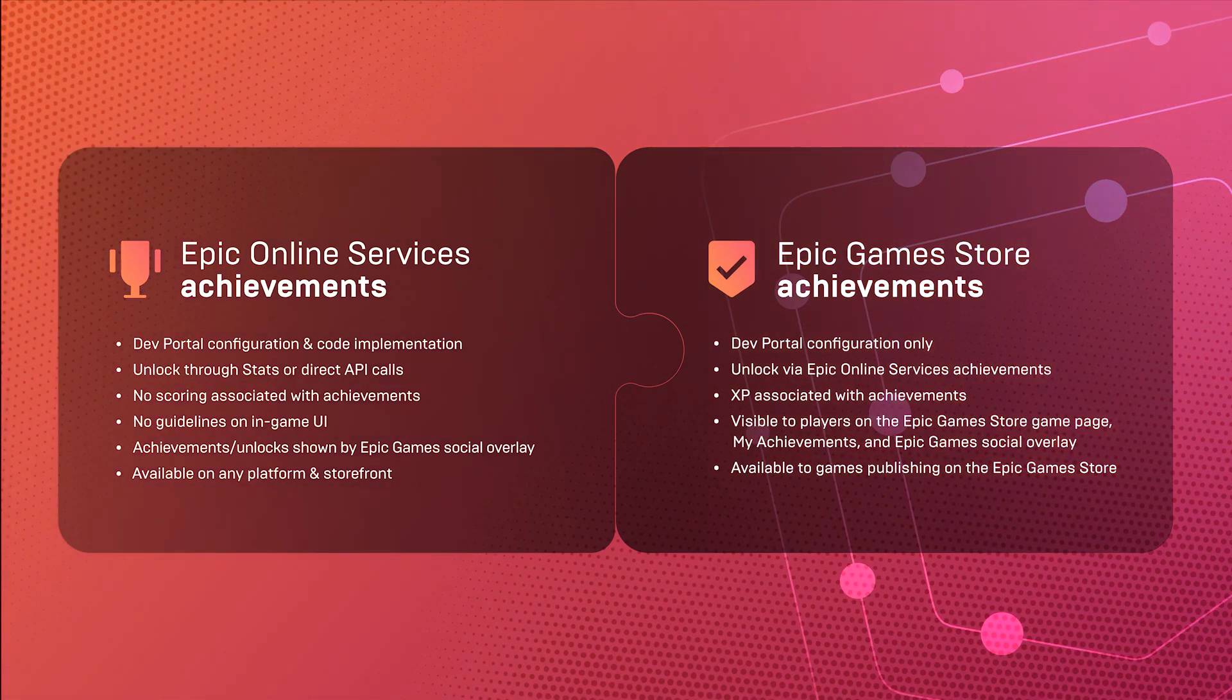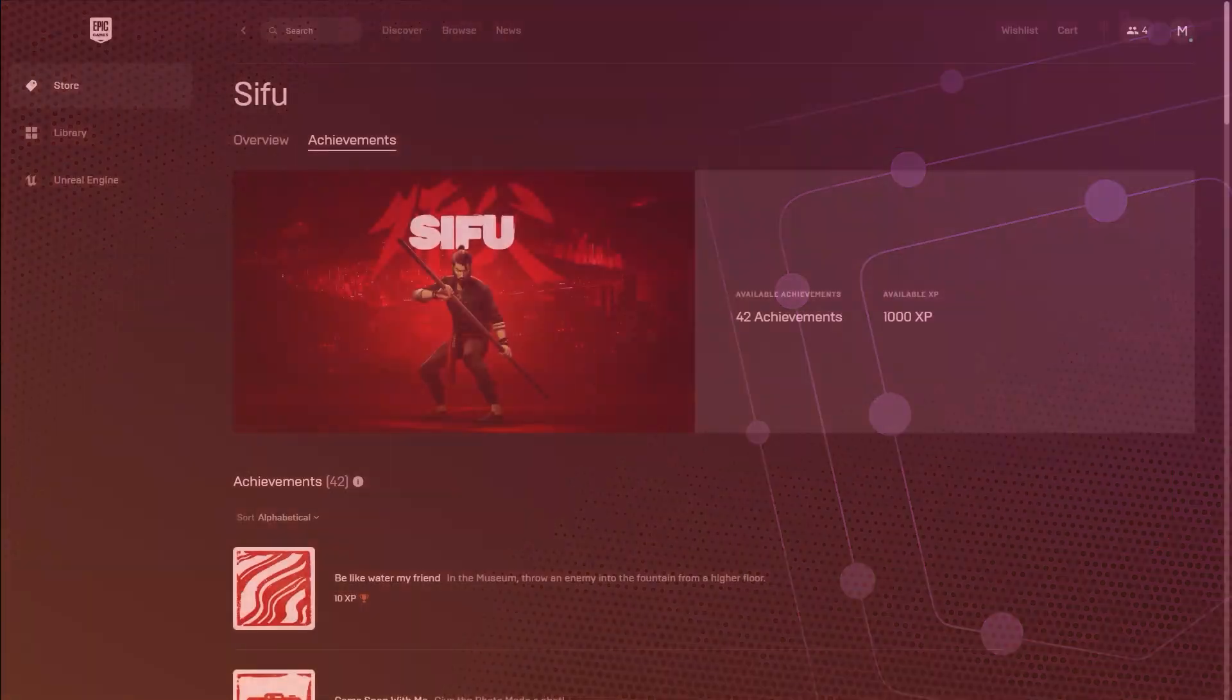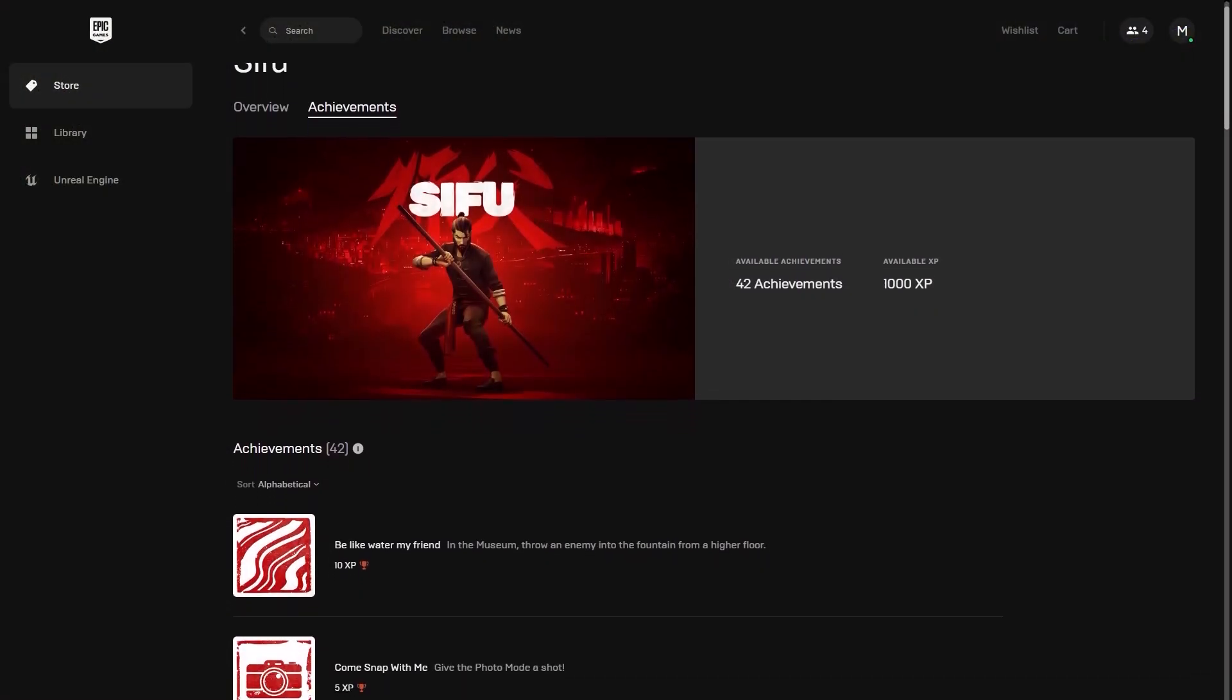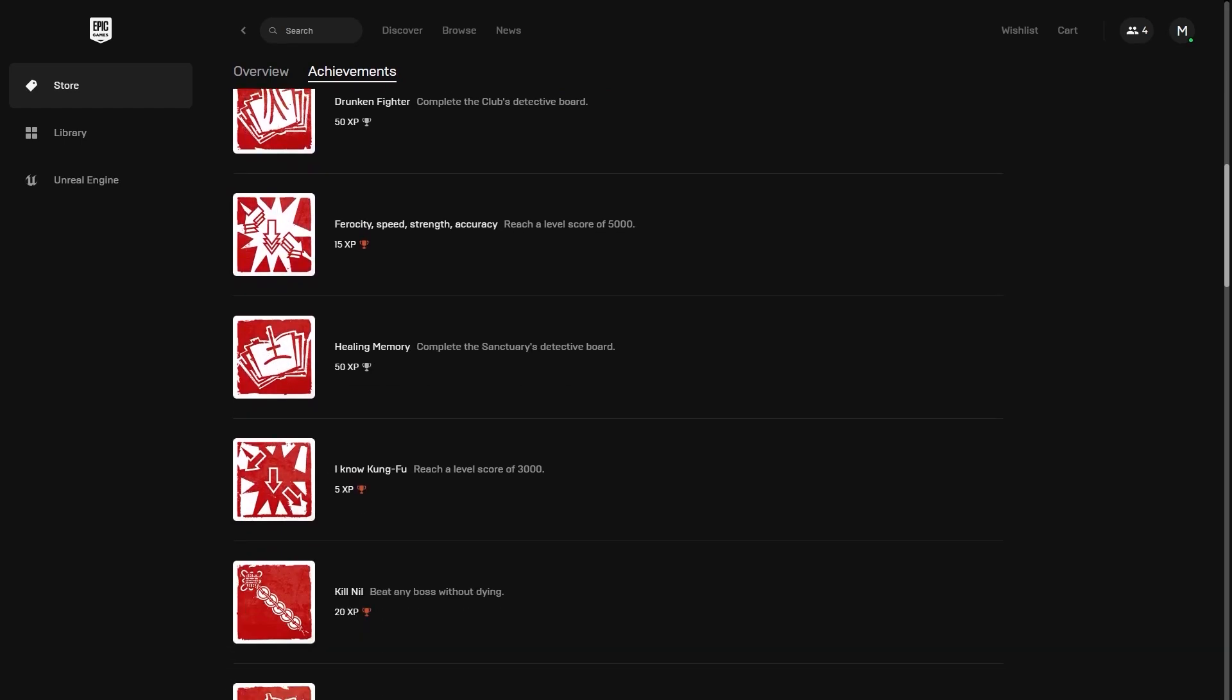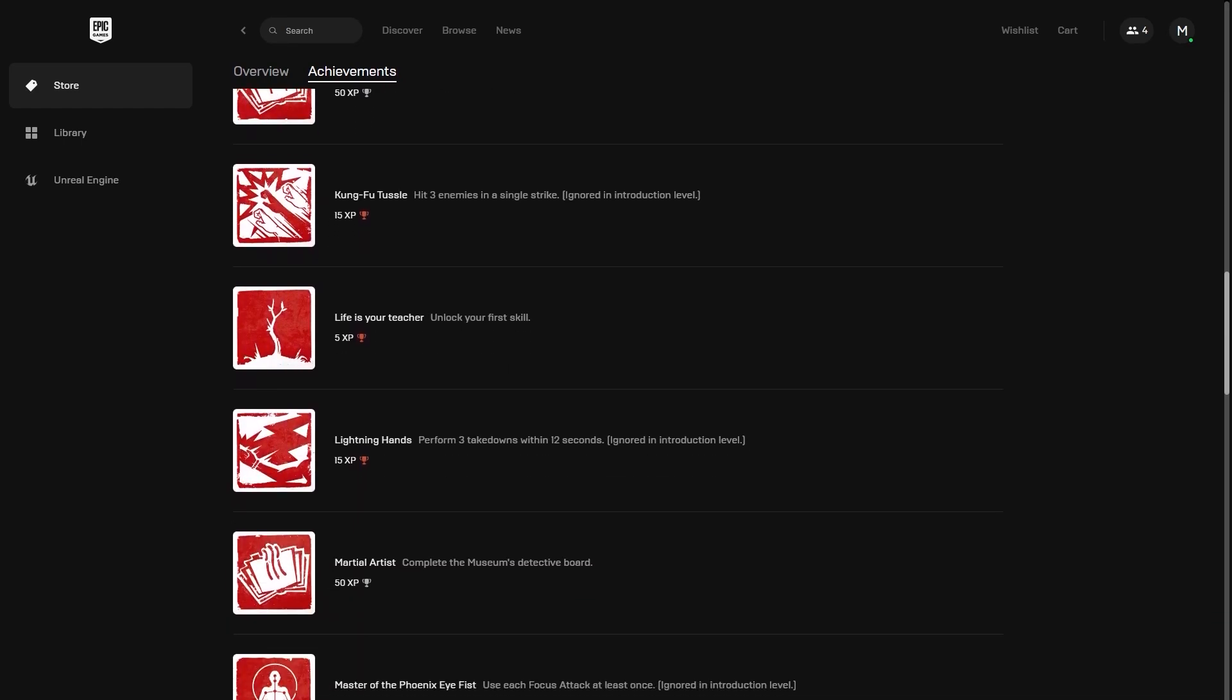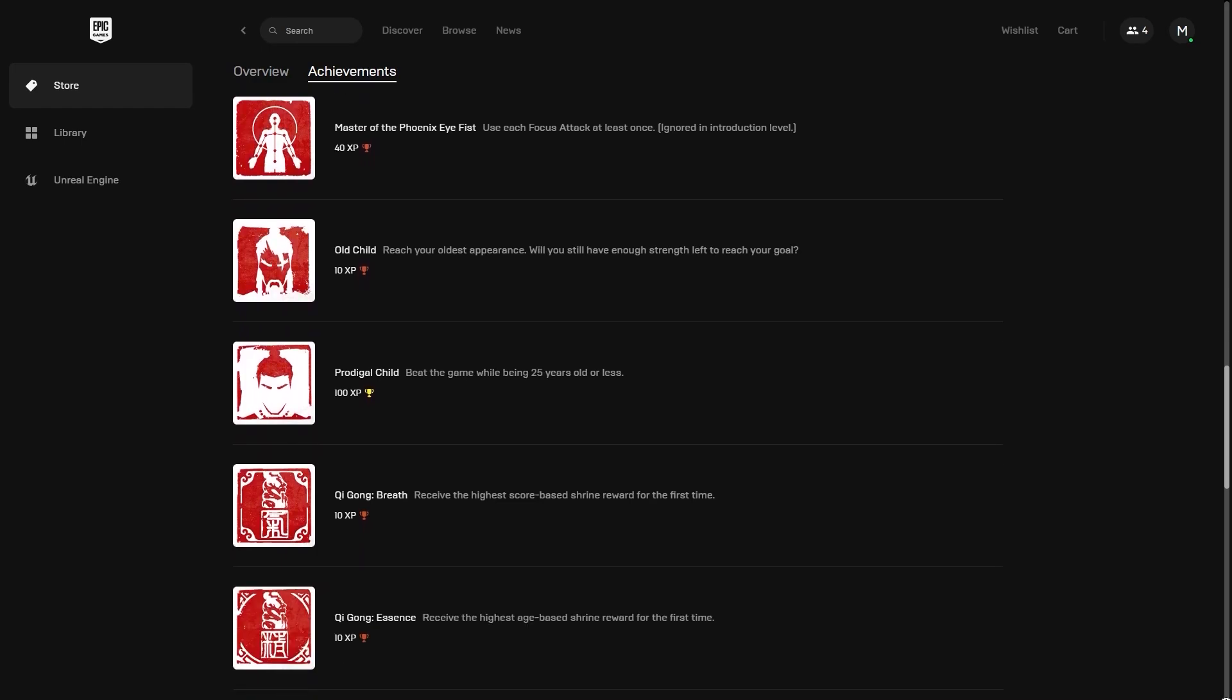Once Epic Games Store achievements are configured and published, players earn XP for each achievement unlocked, adding to their total XP. Epic Games Store achievements are tiered into bronze, silver, and gold, and an additional platinum tier is granted by earning 1000 XP in a game.